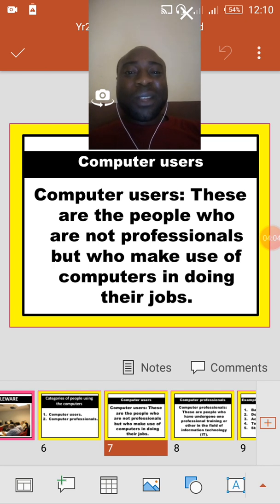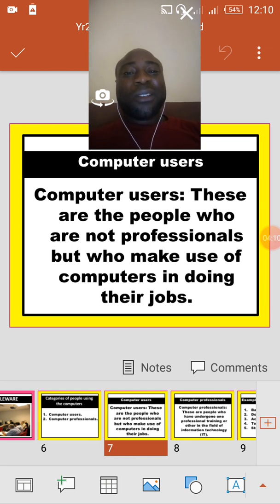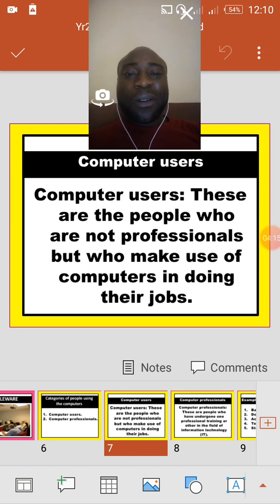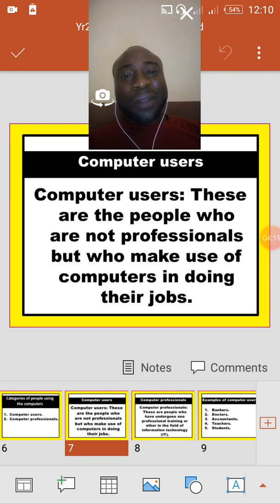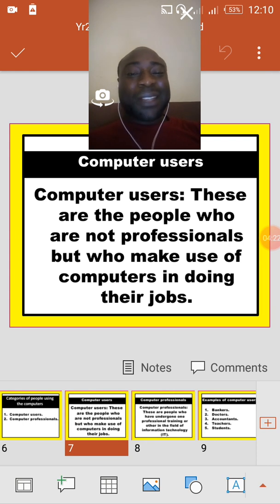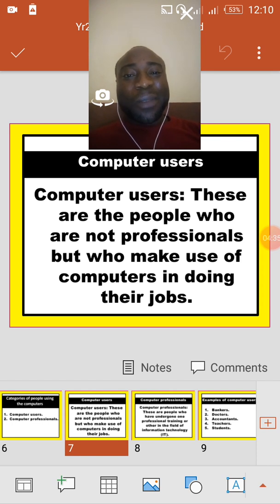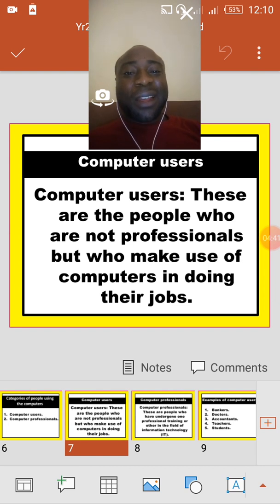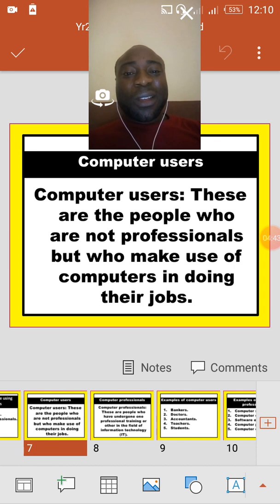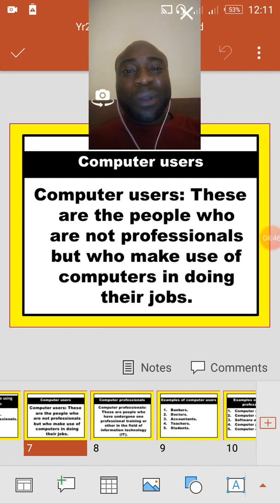For example, a teacher, a student, a banker, an accountant — they are all computer users because they only learn to use the computer to perform one function or another. They cannot repair the computer or write programs for the computer unless they learn that specifically. That is why we call them computer users. When you see a person using a computer, you can call the person either humanware or a computer user.